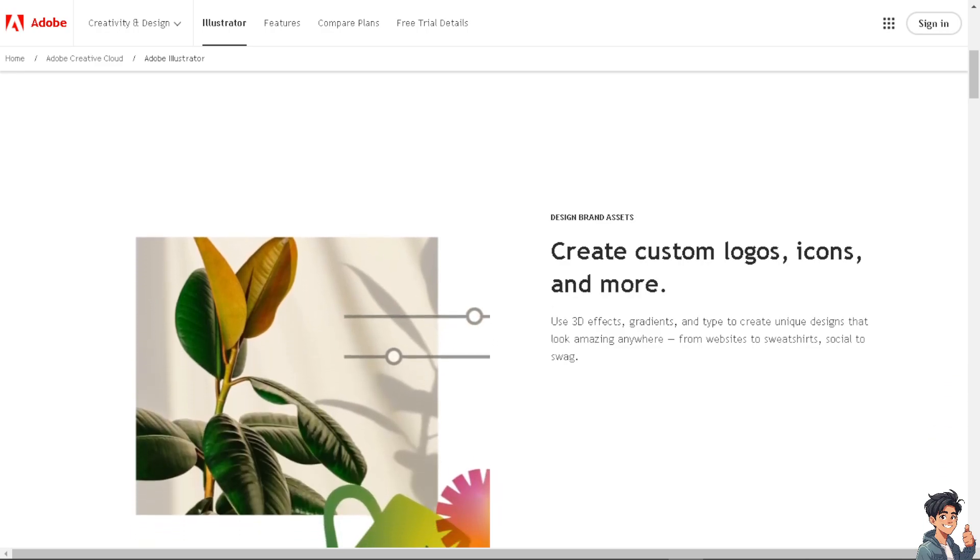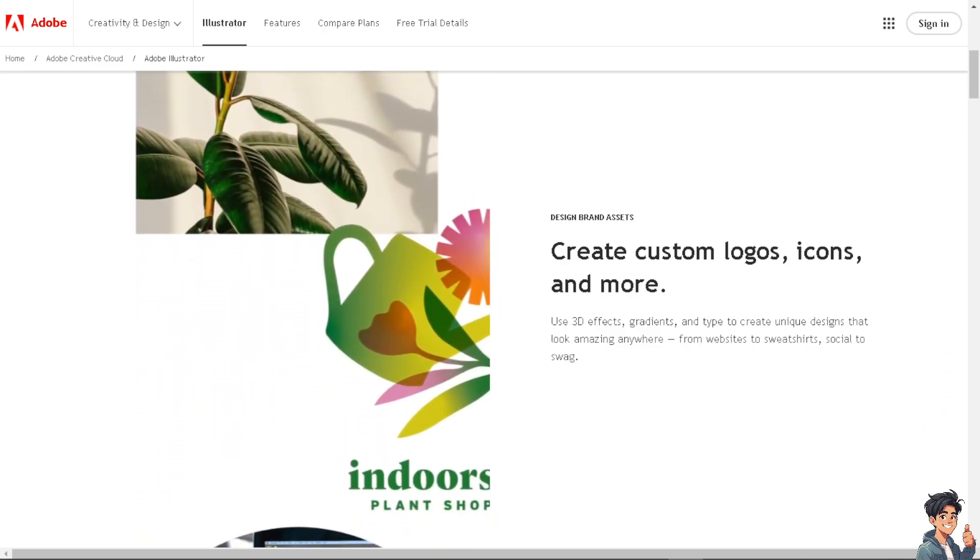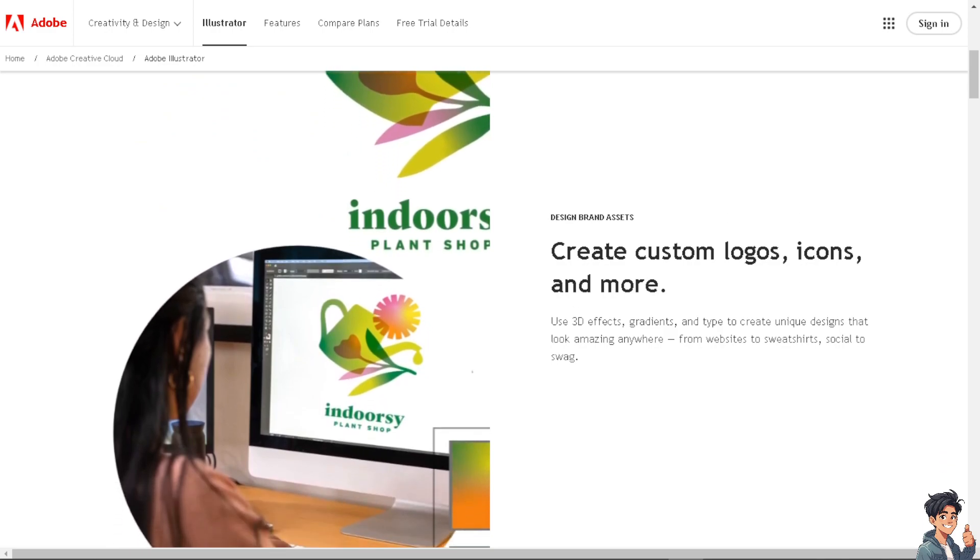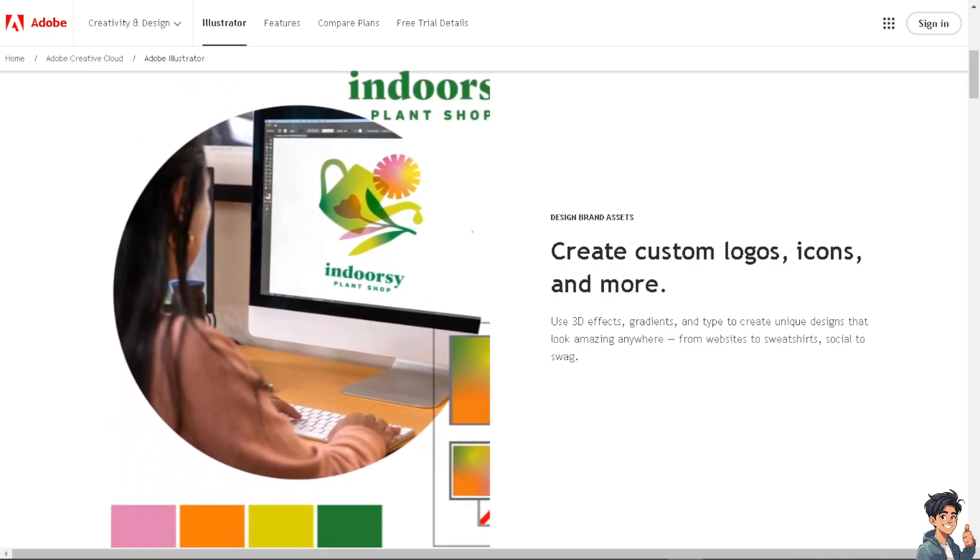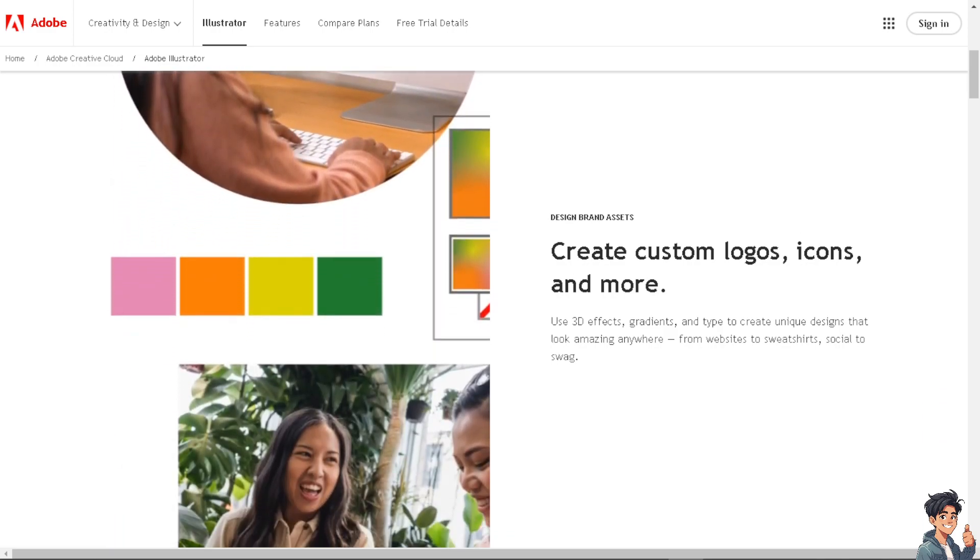Welcome back to our channel. In today's video we are going to show you how to use the new smooth tool in Illustrator. Let's begin.